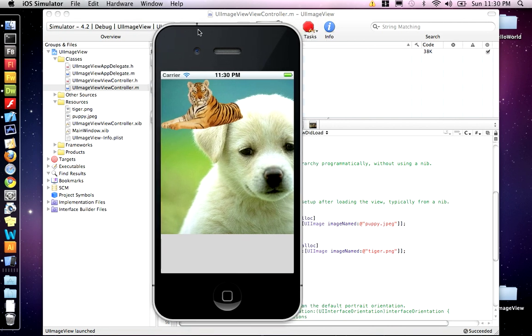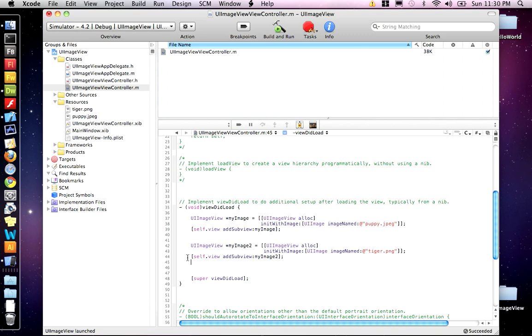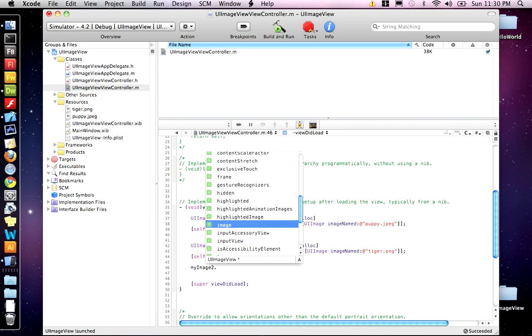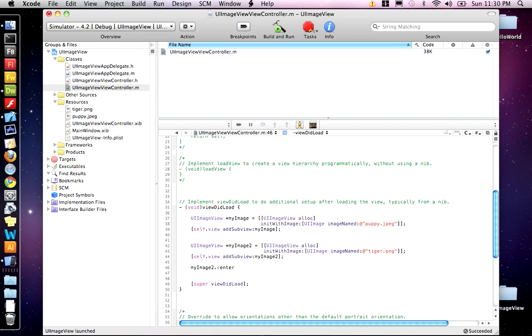But let's say we want to move the tiger to a different location or we want to change the size of the tiger. If we want to move the location of image 2, the tiger's image 2, say My Image 2. And then if you press dot and then hit escape, you'll get a list of all the properties for an image view. We want to move the tiger to a new location. And to set that location, we have to use the center property. Now center property takes a point. It's going to be CG point make.